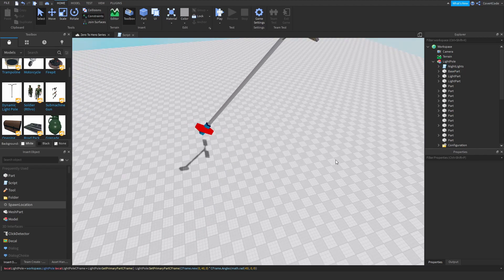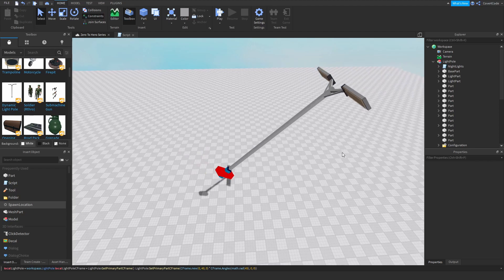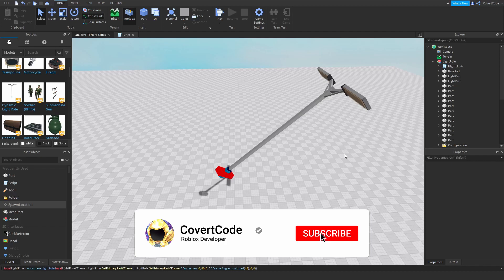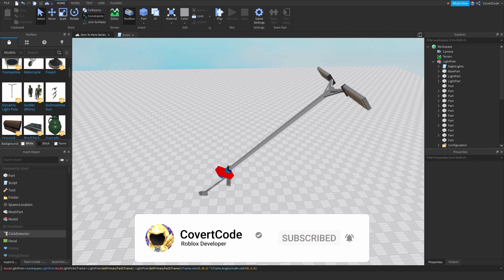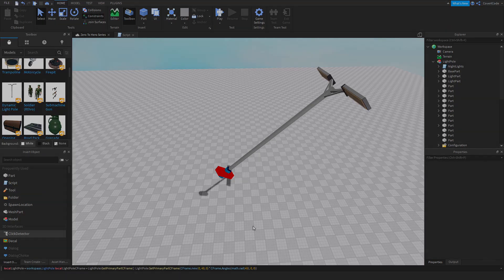If you're still unsure about how to use CFrames, I strongly suggest visiting the wiki page linked in the description, and practicing with different position values and orientation values — that's really the only way to get better. Hey guys, that's all for this tutorial on CFrames. Leave a like, subscribe if you can, and drop a comment with suggestions for future videos. I'll see you guys next time!